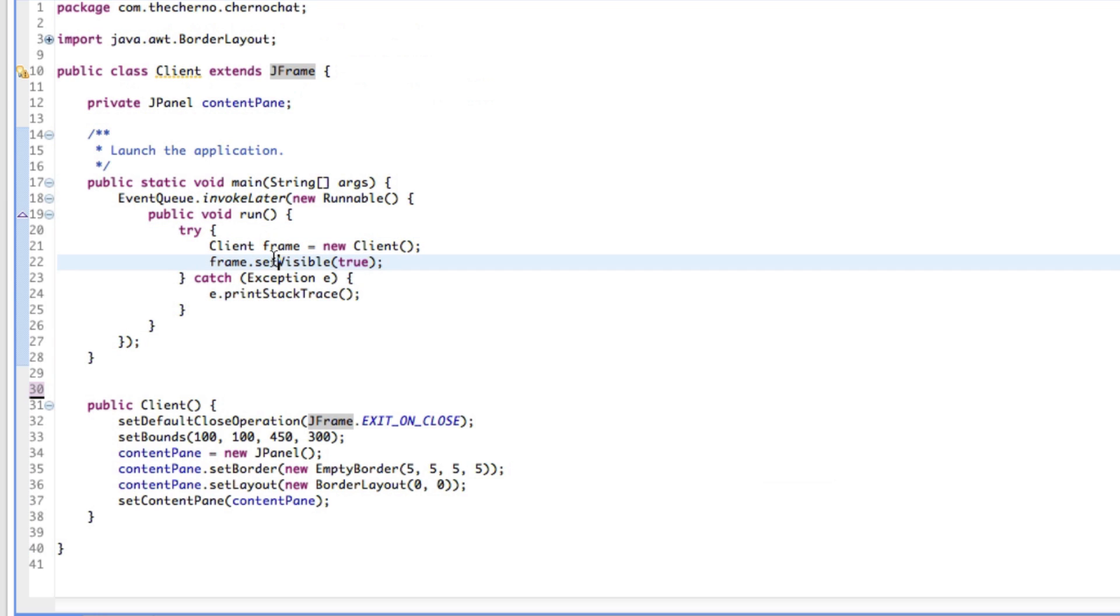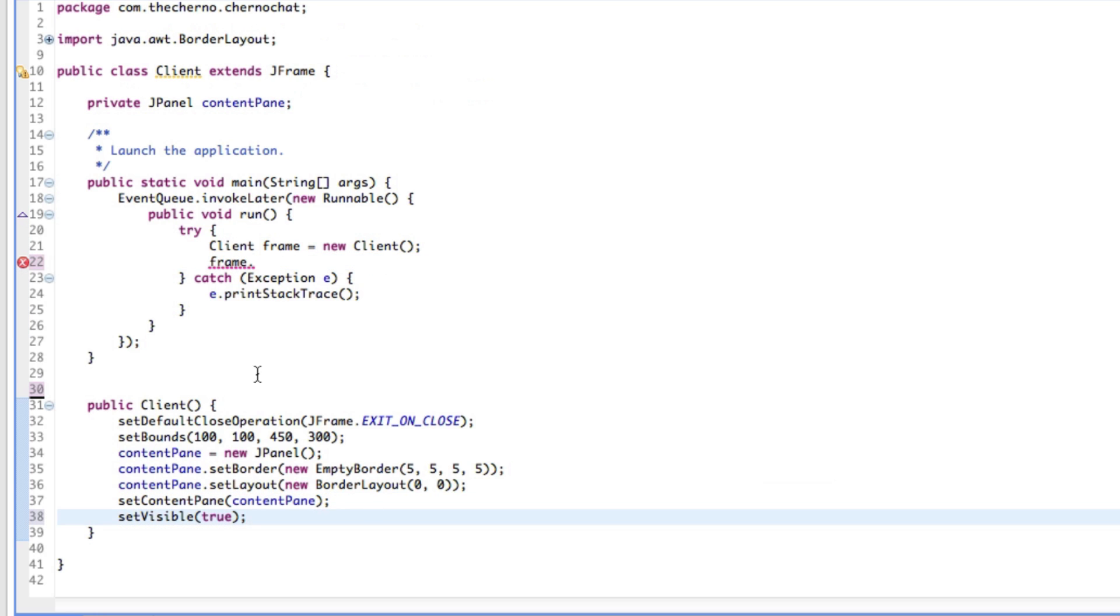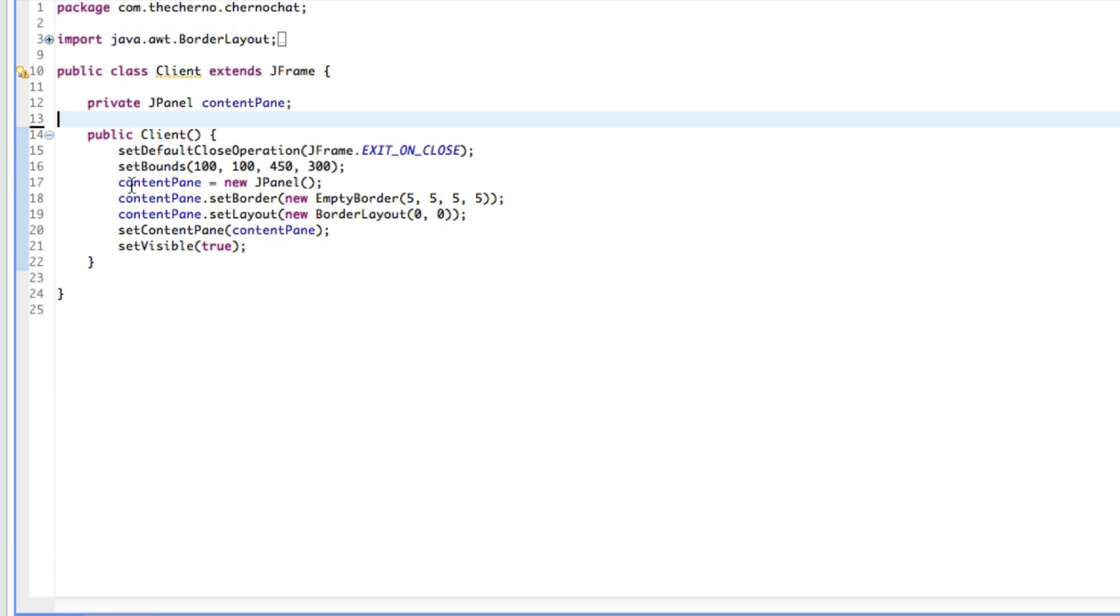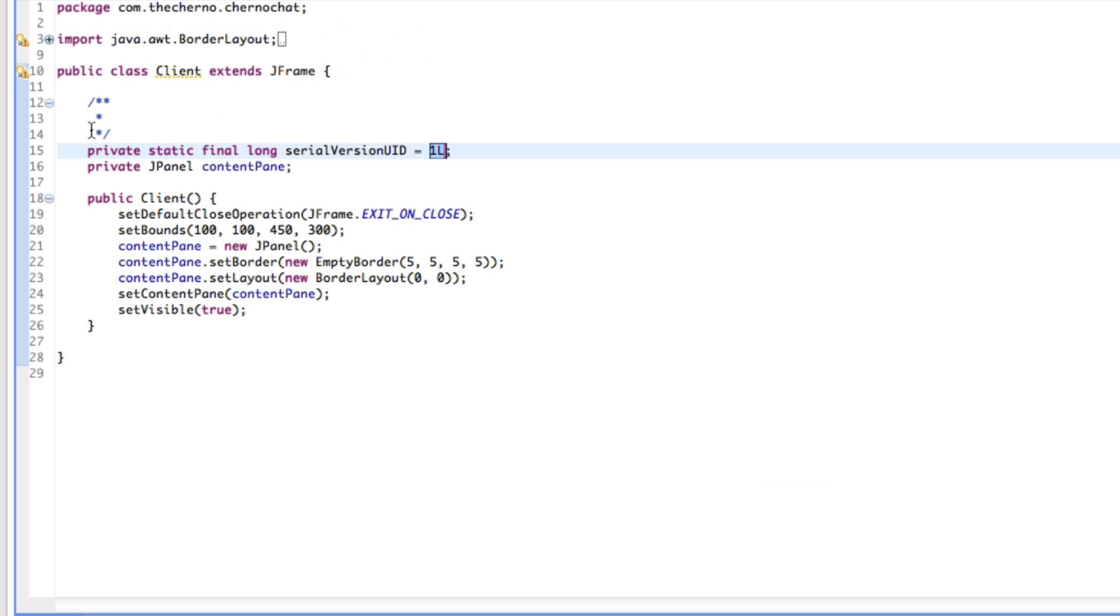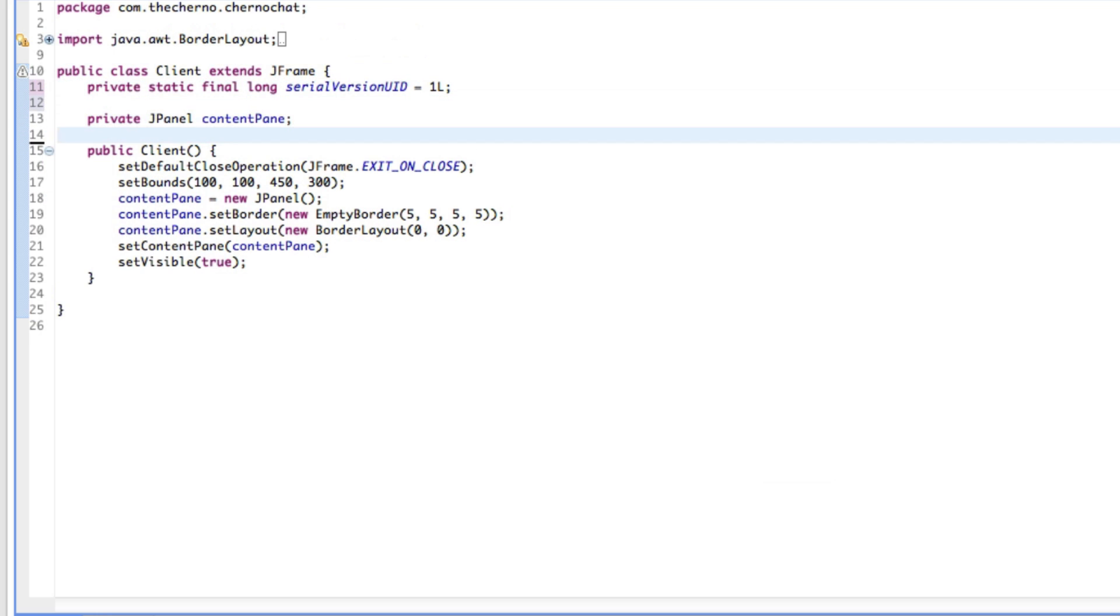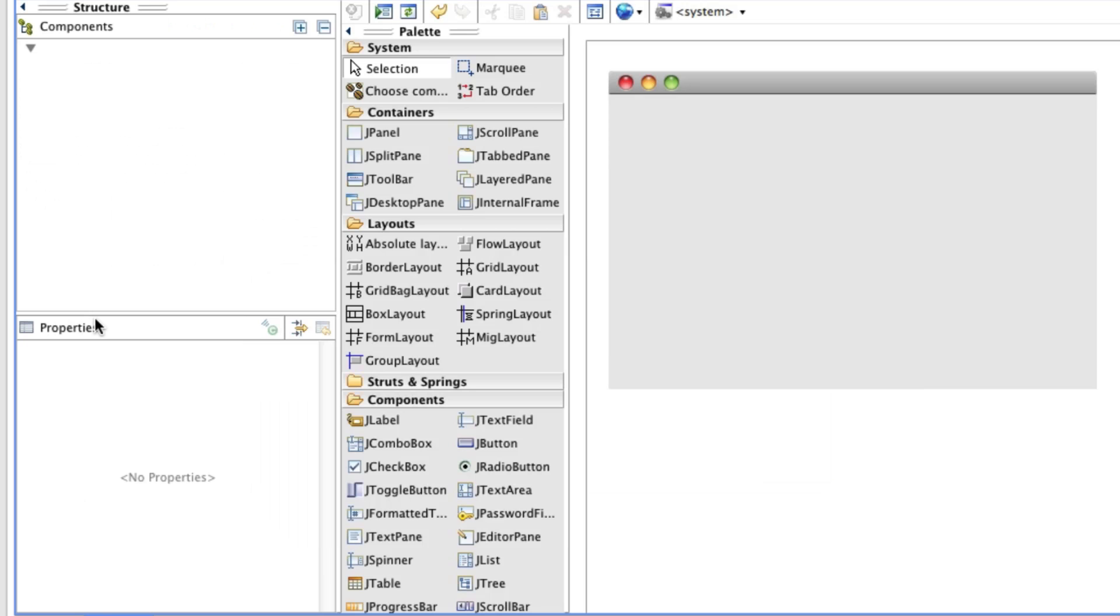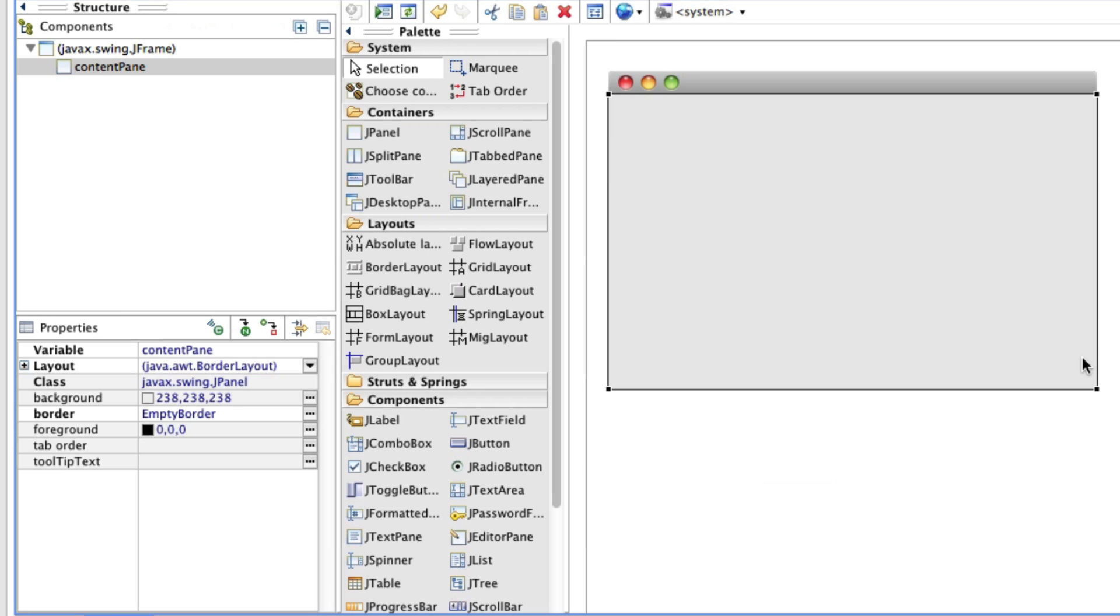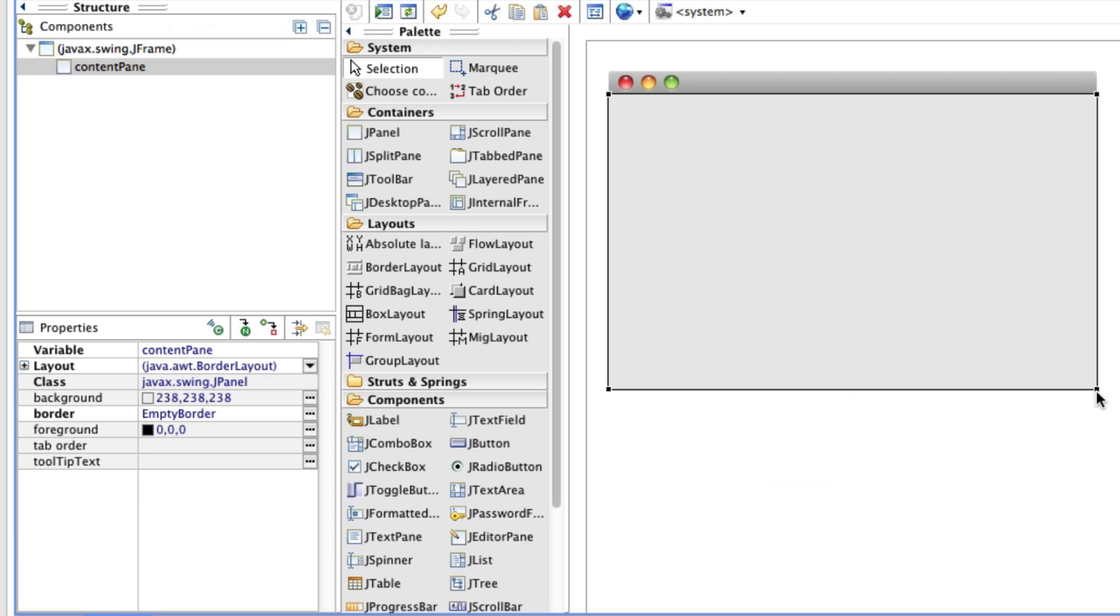You might notice the frame.setVisible(true) is set over here, so let's quickly move that into here so that we can actually see our frame. Then let's get rid of this entirely. I'll just add a default version ID and I think that's pretty much it.